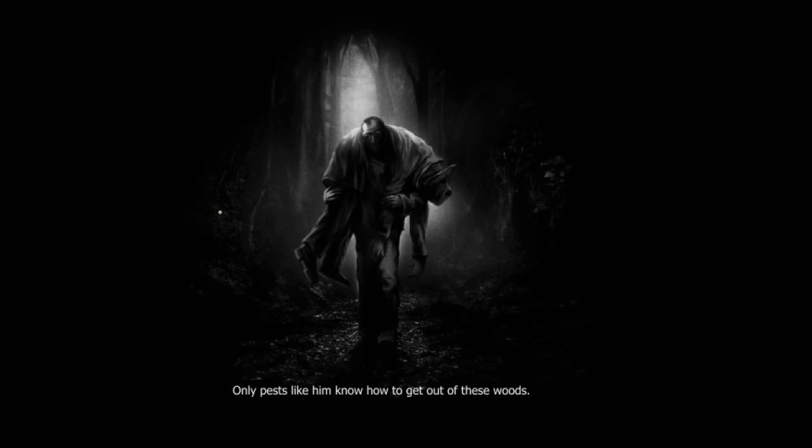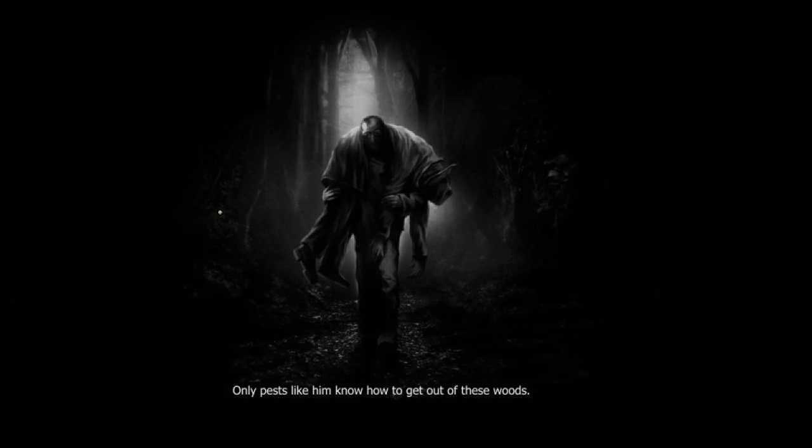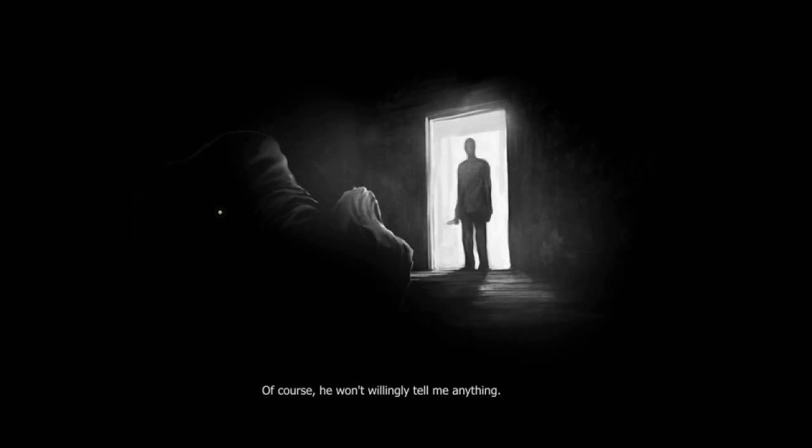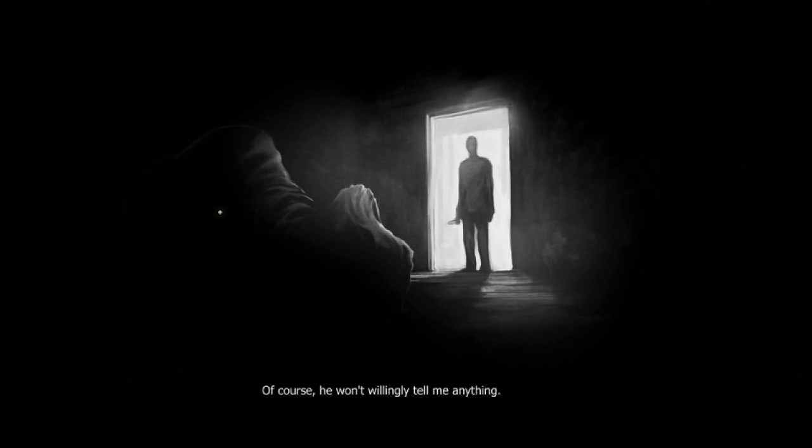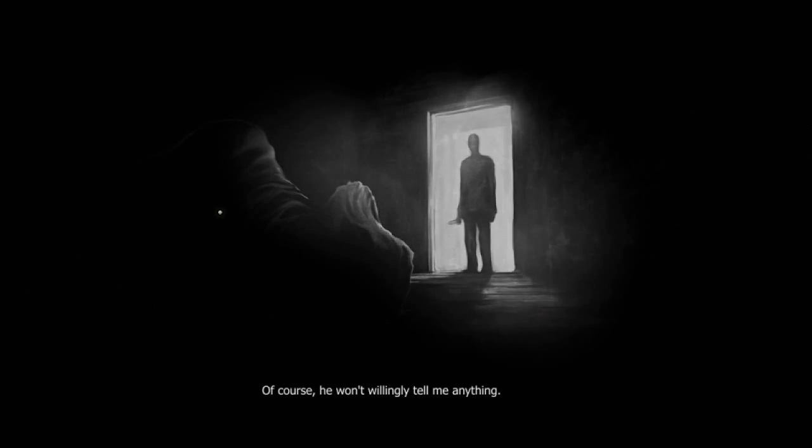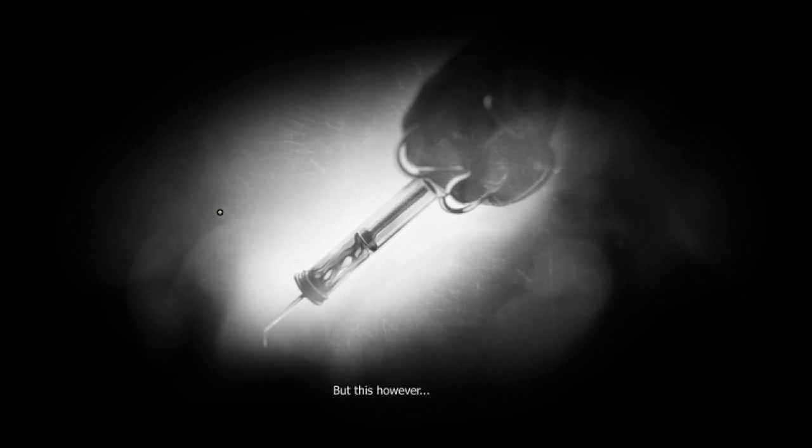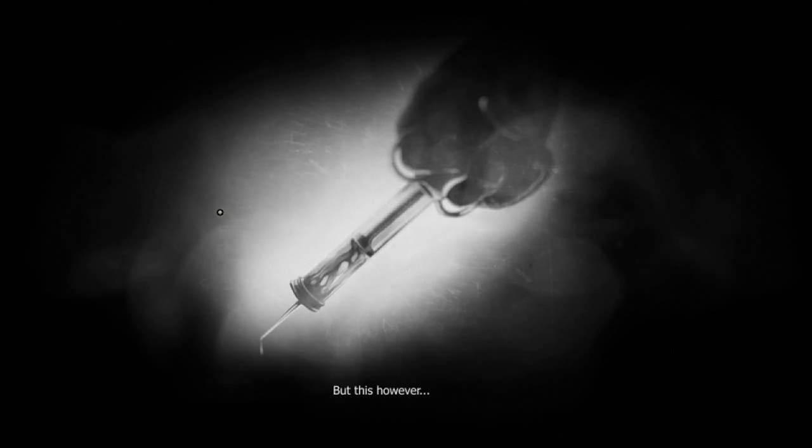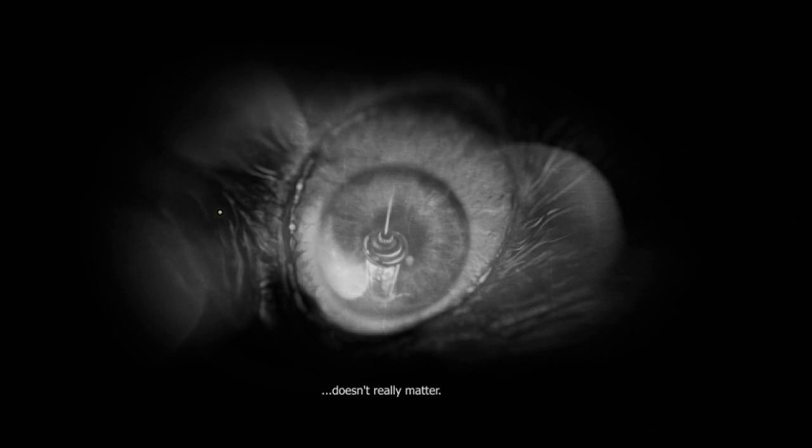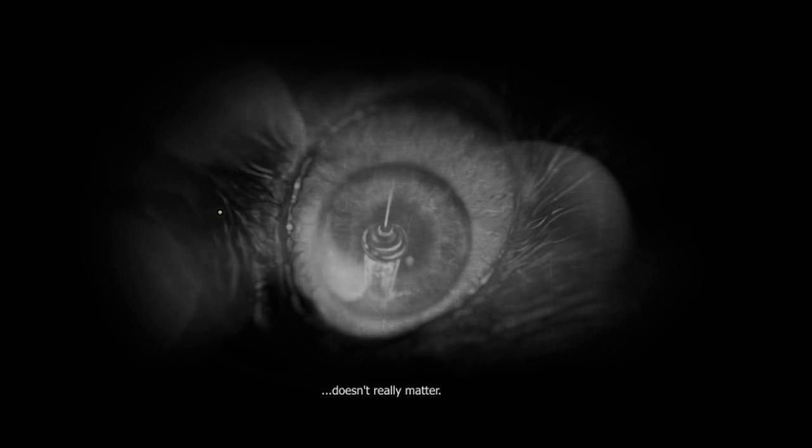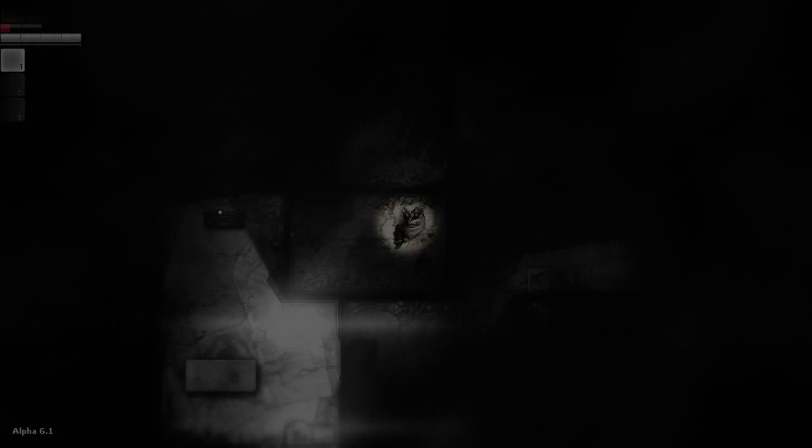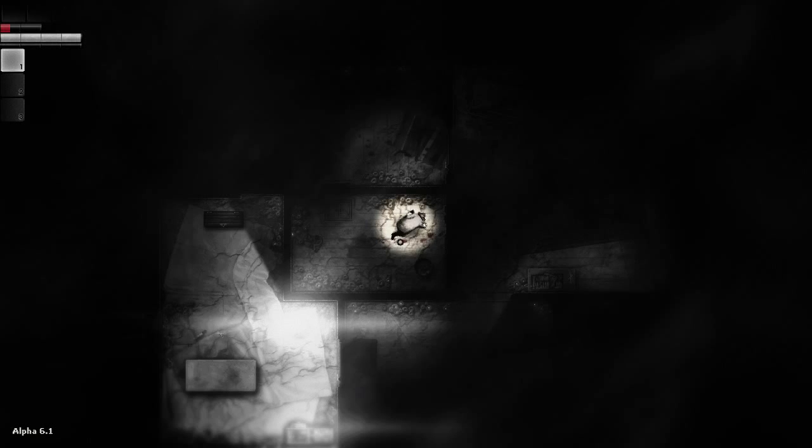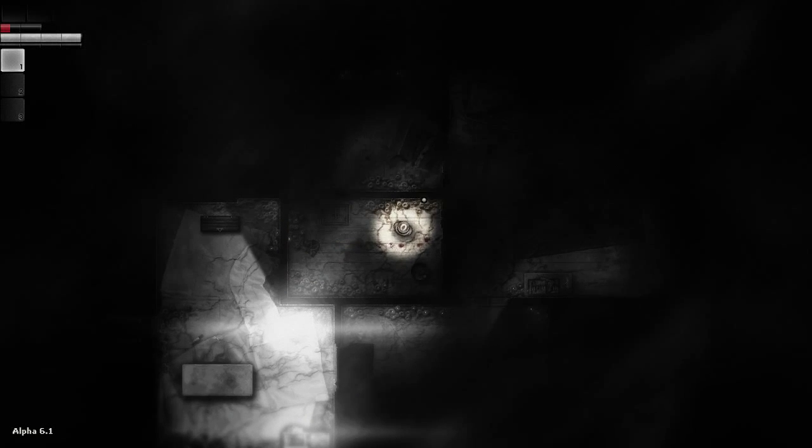Oh. He's unconscious. The little rack didn't make it into his hole. If he's got the key, he must know where the door is. That's logical. Only pests like him know how to get out of these woods. Of course, he won't willingly tell me anything. Oh, I'm injecting him with horrible stuff. But this, however... Oh, am I injecting him with his eye? It doesn't really matter. Oh, I wasn't a nice doctor at all. I was a crazy doctor. Oh, okay. So now I'm the guy who just got needled in the eye.